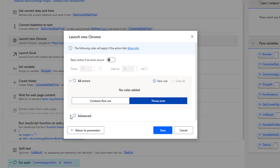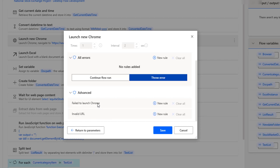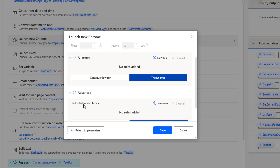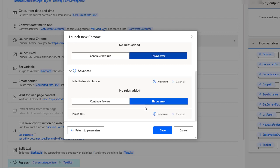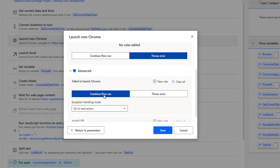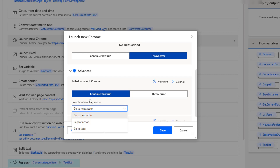I'm going to the Advanced section. Whenever the browser launch fails, if I want to add any exceptions, I use 'fail to launch Chrome' and add rules. If you don't want to add any rules, you directly use 'throw error'. If you want to continue flow run, you can set the exception handling mode: repeat the action, go to the next action, or go to a label.